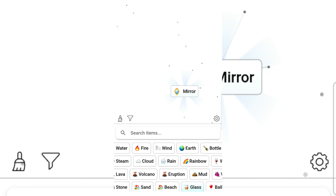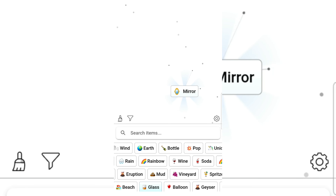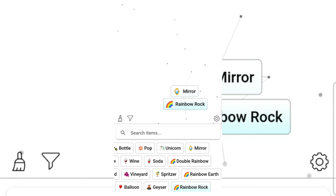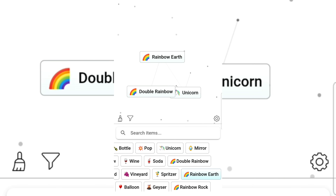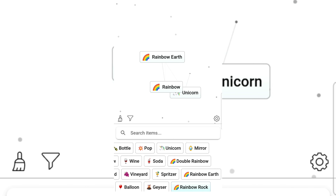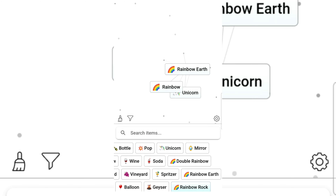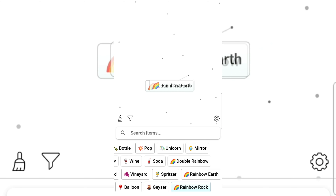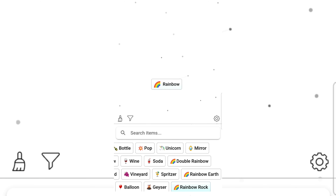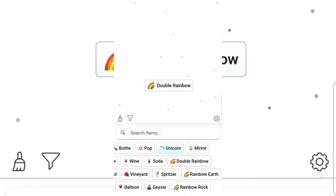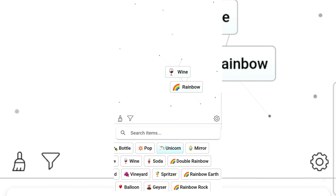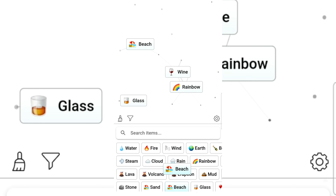Glass and glass — mirror! Let's go rainbow rock still gives unicorn, double rainbow, rainbow still gives rainbow. What if I connect all of them? Come on rainbow — I don't want a rainbow.